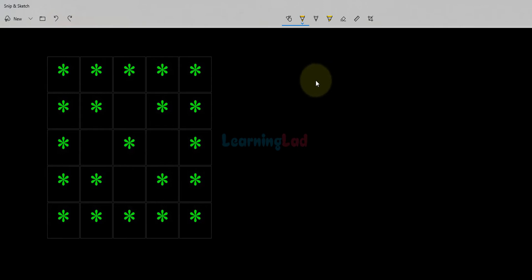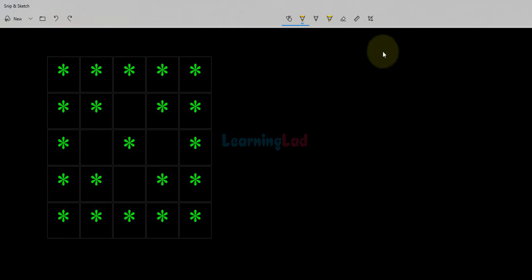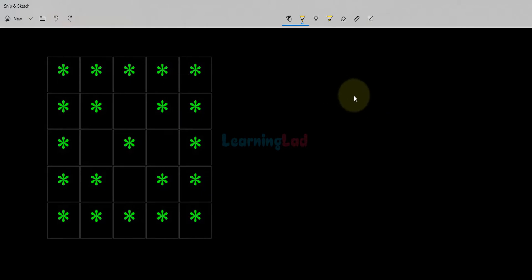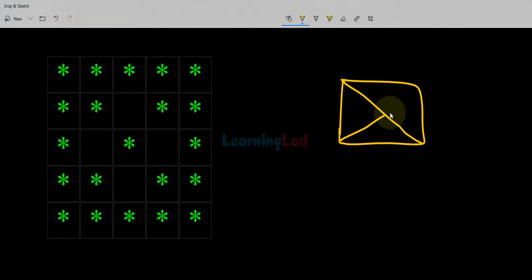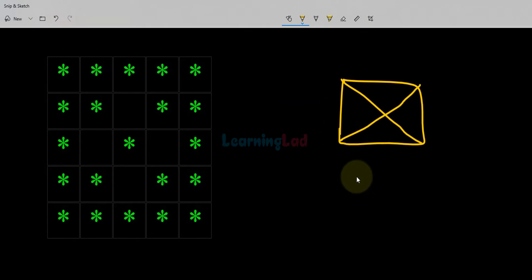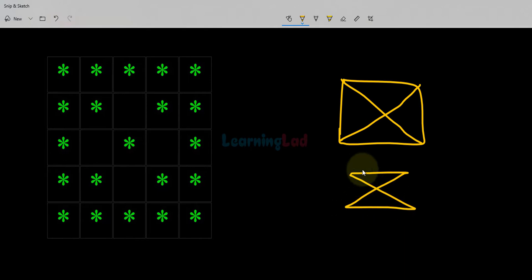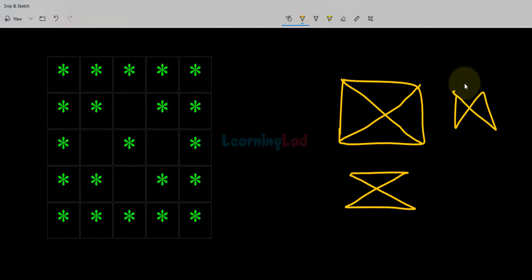Welcome to the channel. In this video we will see how we can write a C program to display a pattern which is a square with diagonals. Then we can modify this program and make it display other patterns. We can make a lot of modifications.